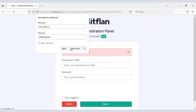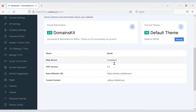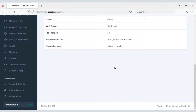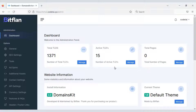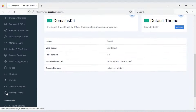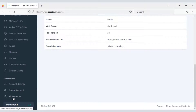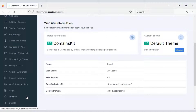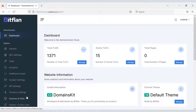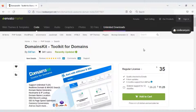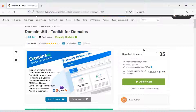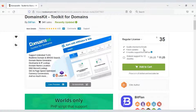You also get the most powerful admin panel to control the website. You can control everything on your website through the admin panel. I will discuss the admin panel with you step by step. For this you need to first learn how to install the website on a hosting panel.